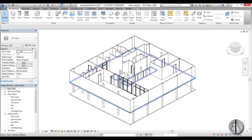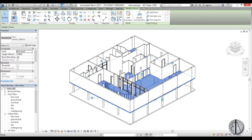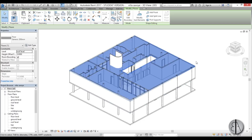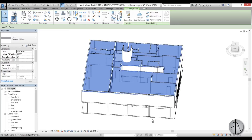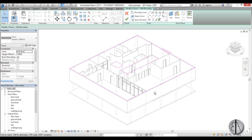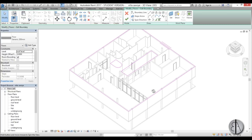I'm first going to select this floor and go copy to clipboard, paste, align to selected levels, and choose roof level. Go OK and as you can see we have duplicated this all the way up to the roof level. Now I can go edit boundary so we can cut out the portion that we don't need.